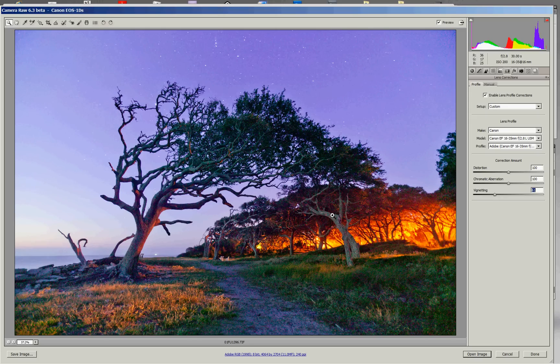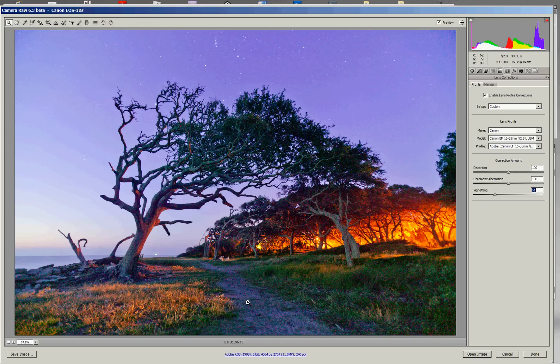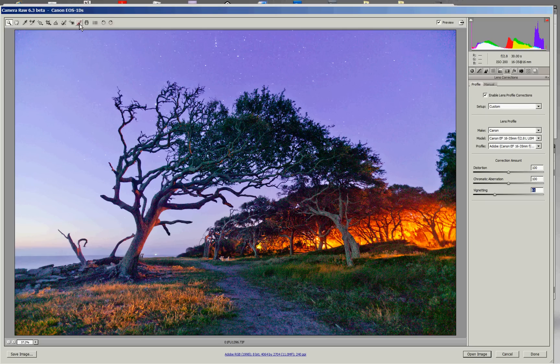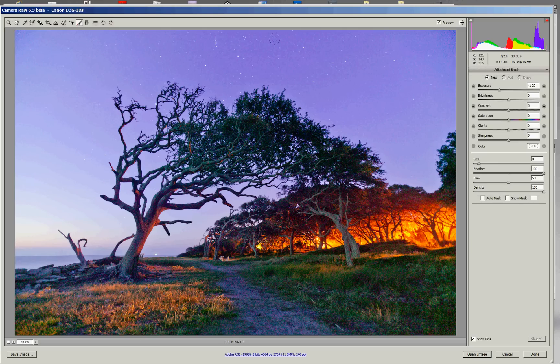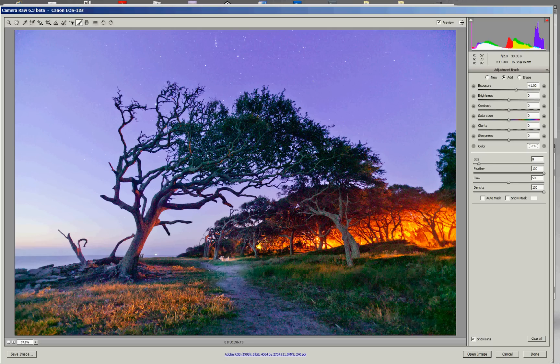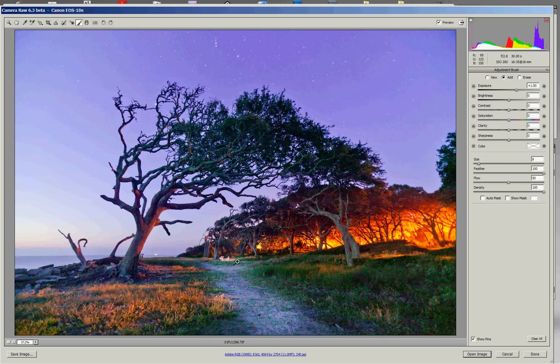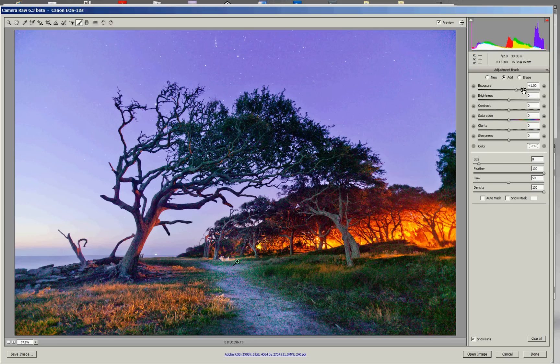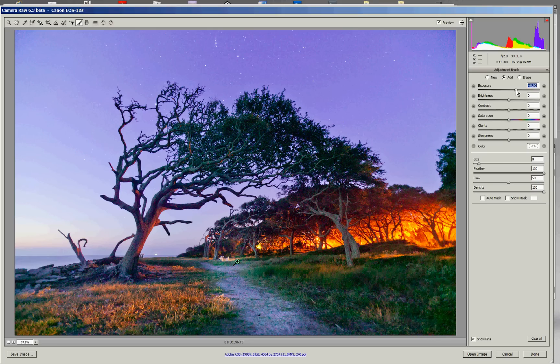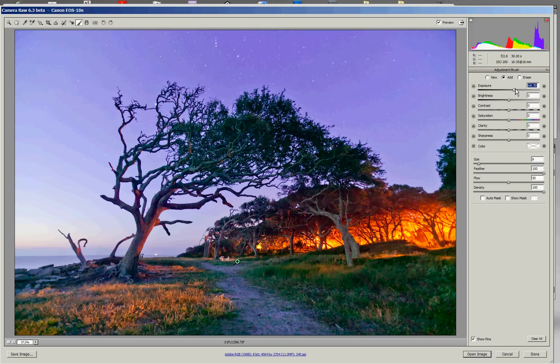I might also want to do some local corrections. For instance, this footpath is pretty dark and it's blending in with the grasses. There's an adjustment brush that I can select the brush and select to brighten the exposure. And then, by brushing along this path, I can brighten that area and give a little more visual interest to that. If that seems like too much, I can always go back to the slider and adjust it back down a little bit or up, whatever level of brightness I want, just by selecting that control point and then adjusting it again.